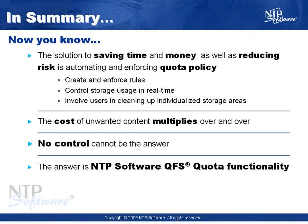In this module, you experienced the power of NTP Software QFS, which allows you to create and enforce rules and also control storage usage in real time while involving your end users in the cleanup process of their own storage areas.